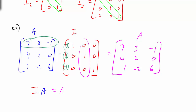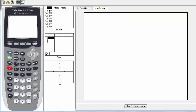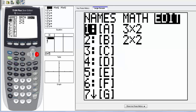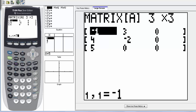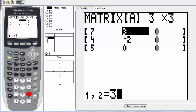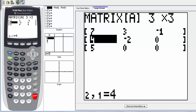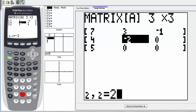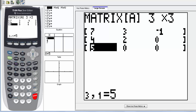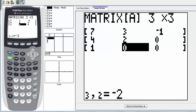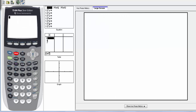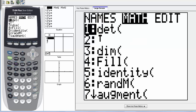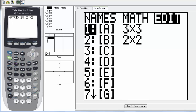We can verify this using a calculator. Go into the matrix menu, go over to edit, and edit matrix A. Type in a 3 by 3 matrix with entries 7, 3, negative 1 in the first row; 4, 2, 0 in the second row; and 1, negative 2, 6 in the third row. Then exit out of the matrix.